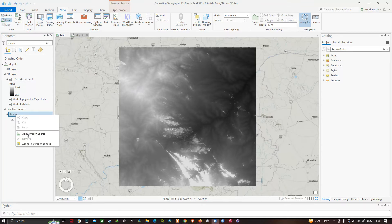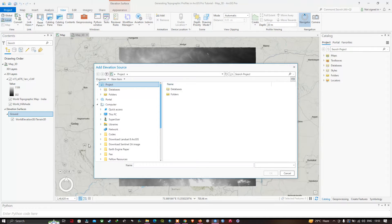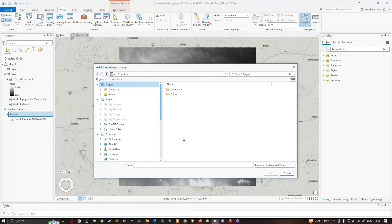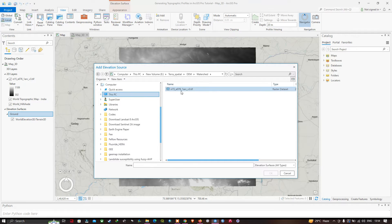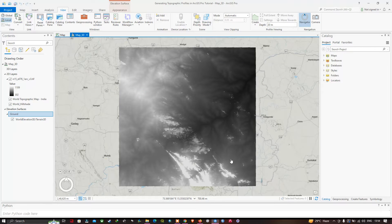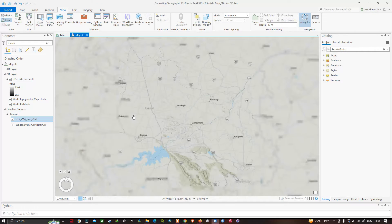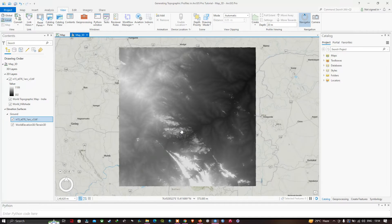Navigate to the folder location of your DEM data, select the DEM file, and click OK. You can now visualize that the DEM data has been added as an elevation source.